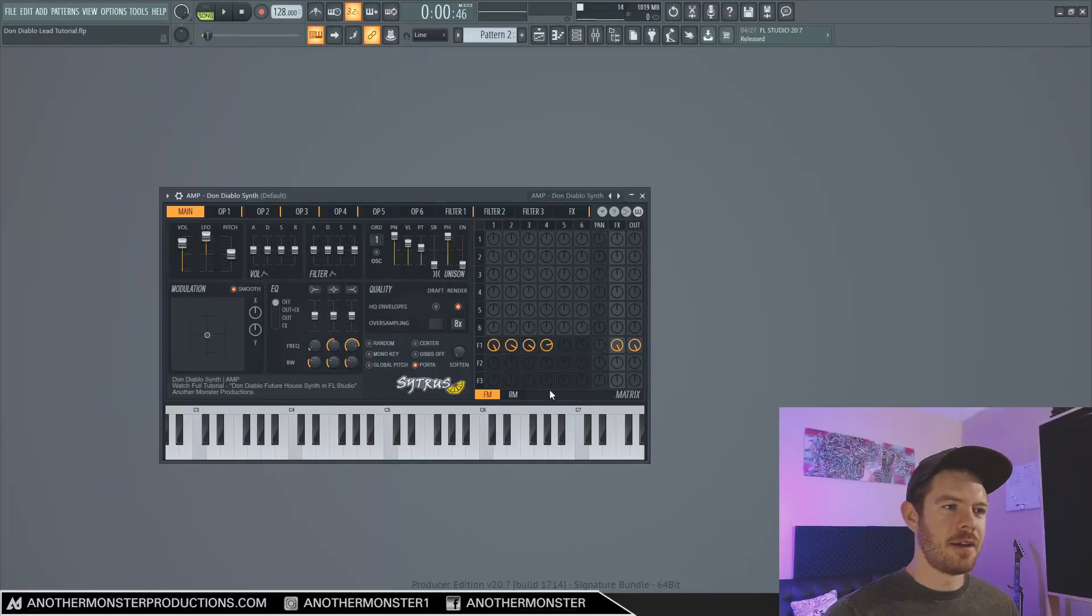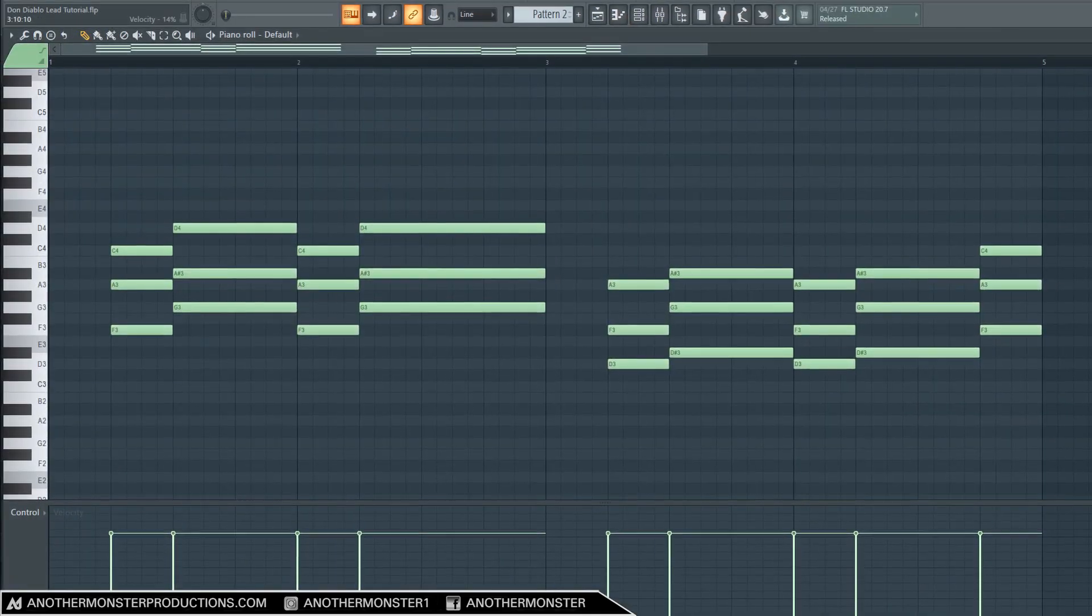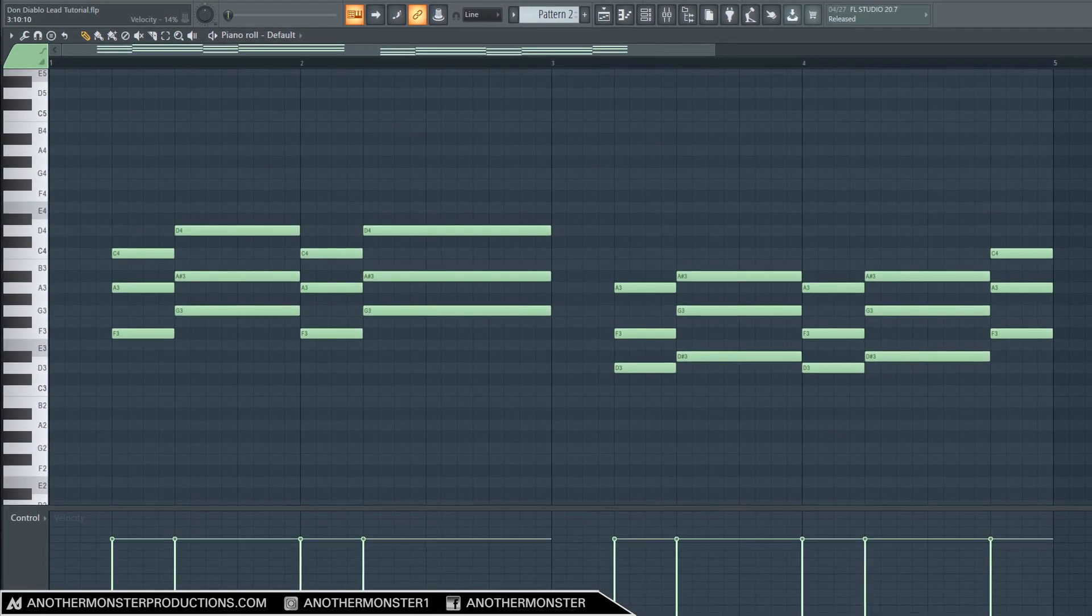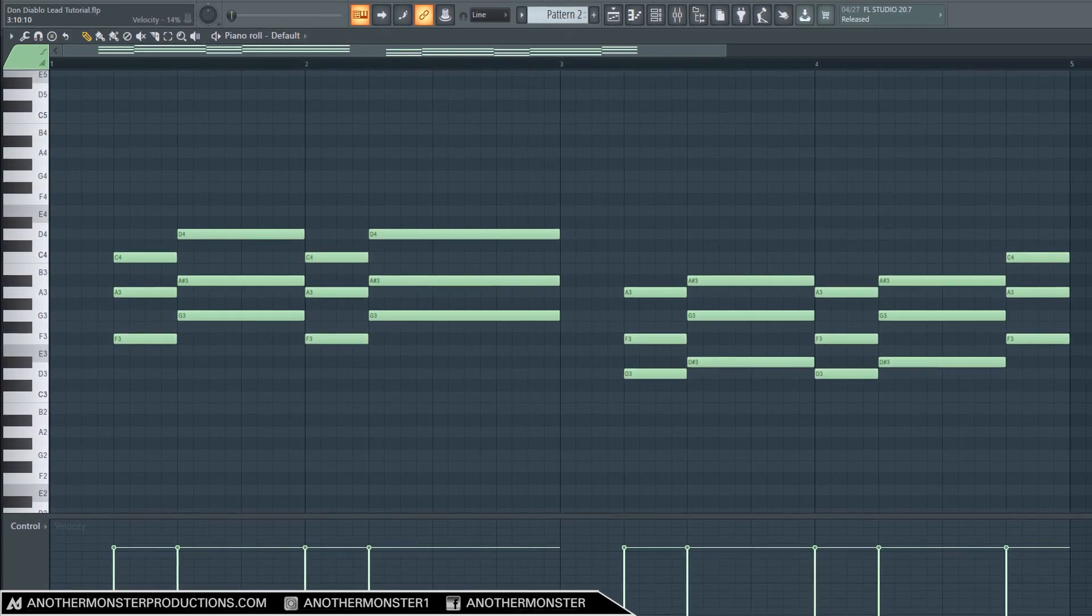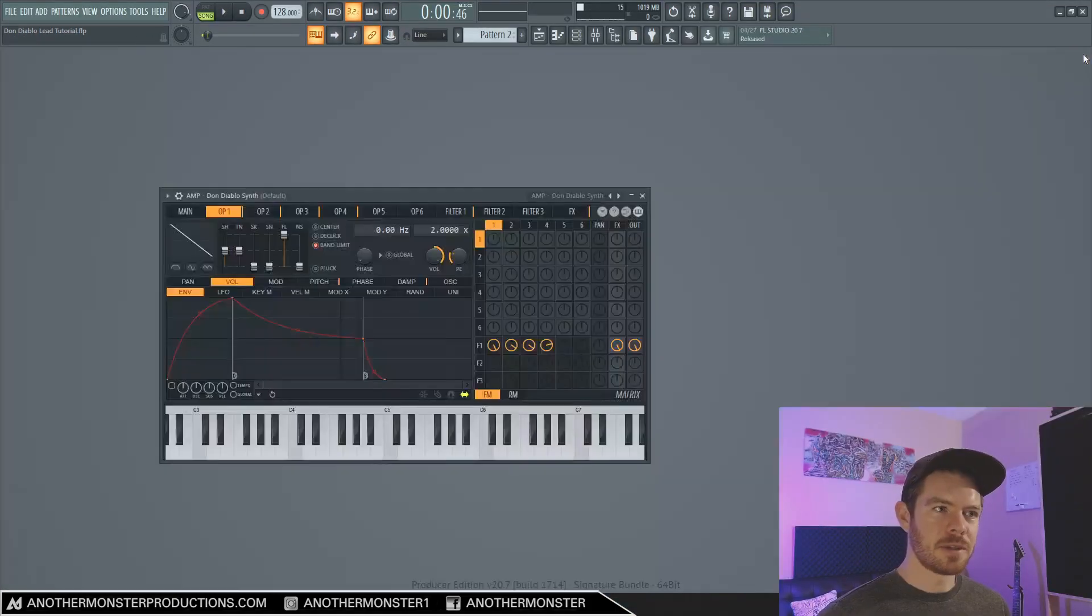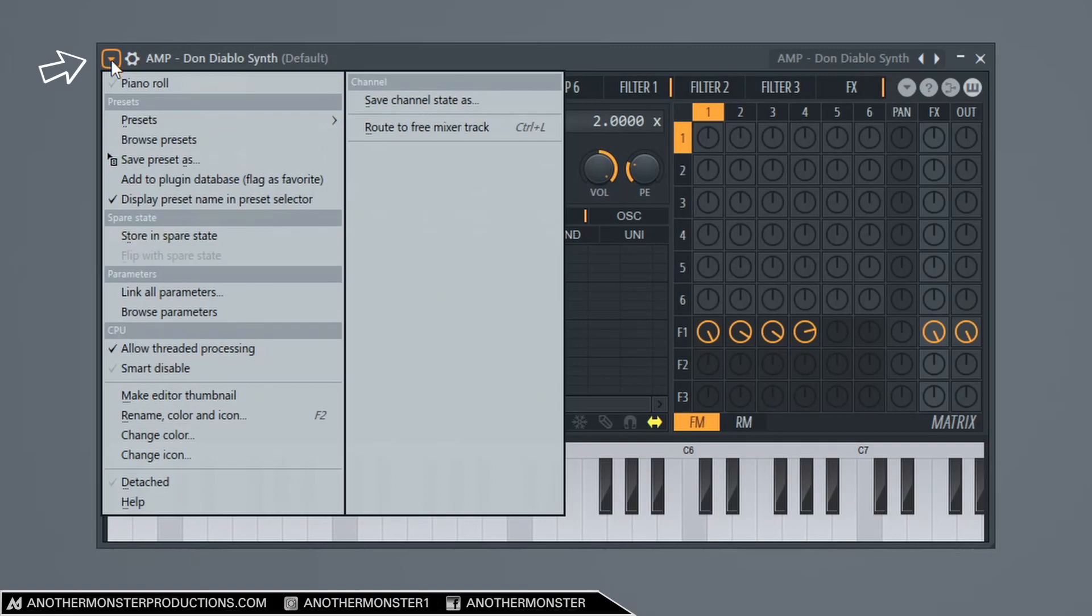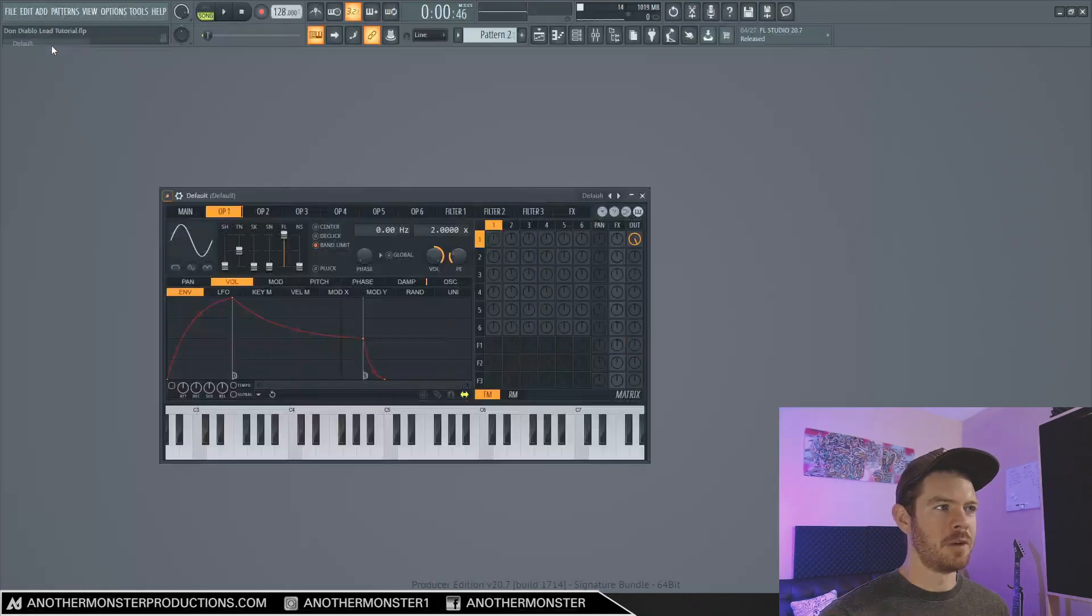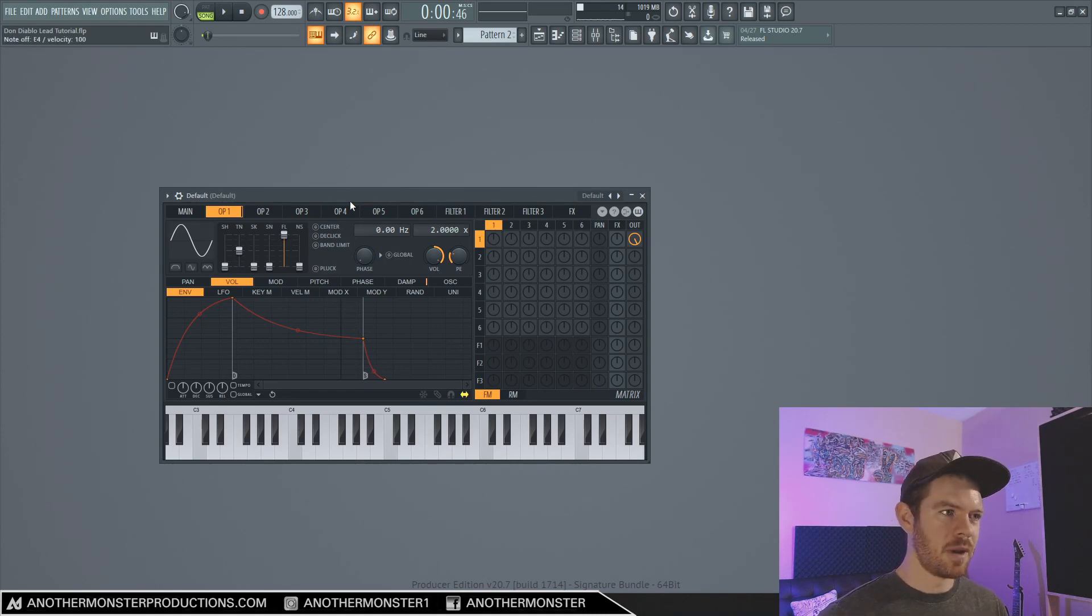All right so I'm here inside FL Studio 20 I have Citrus loaded up and I did create a little chord progression here which you can pause the video now if you want to copy so that you can follow along with the tutorial better. Once you've got that going on and you have your Citrus loaded up the first thing that I want to do is go up here to my plugin options, go down to presets and then we're going to go to default. This is just going to give us a blank slate and it's going to give us a sine wave.